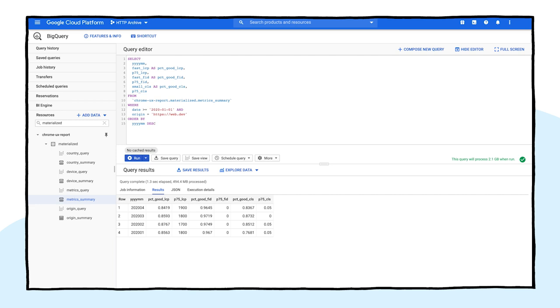You can see from the results that web.dev has had relatively stable and good user experience this year. But what if we want to break this down by desktop and phone experiences? For that, all we need to do is change over to the device summary table.